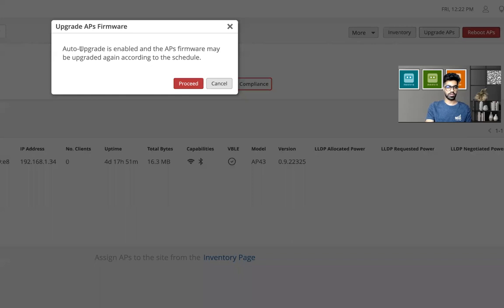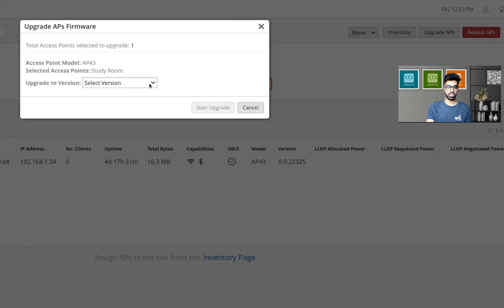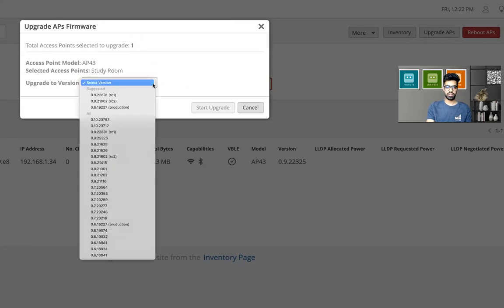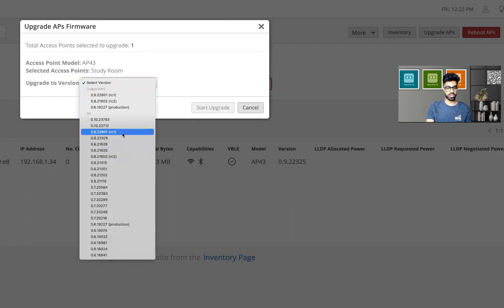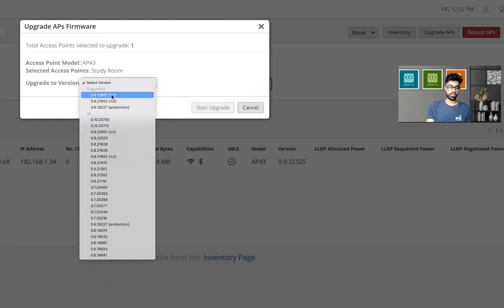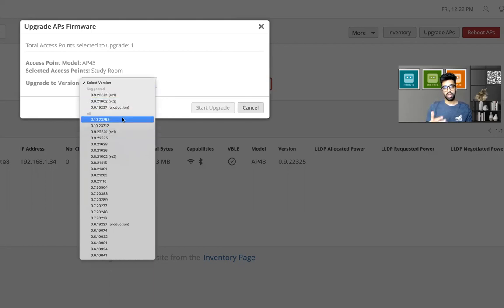Since I have auto upgrade enabled, it's just going to give me a warning. I'll say yes, I want to proceed. Now I have an option to select which version I want to download the AP on. It could be RC1, could be RC2, could be production. I already have a video on which version to choose. You might want to go and check it out to understand which version is right for your org or your site or your access point.